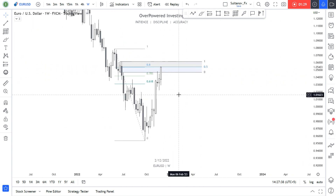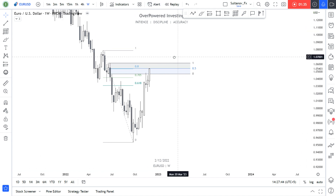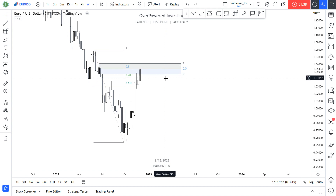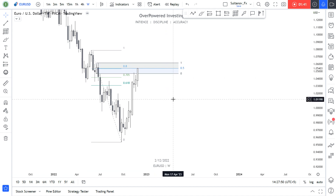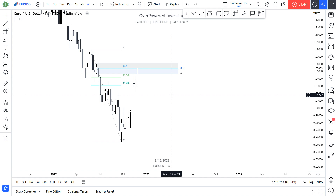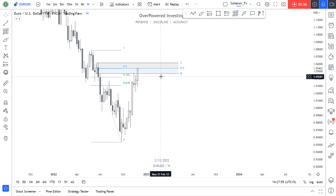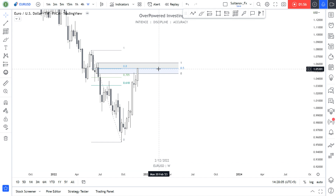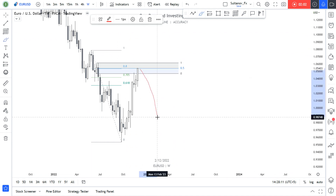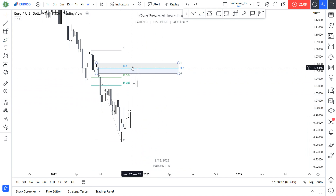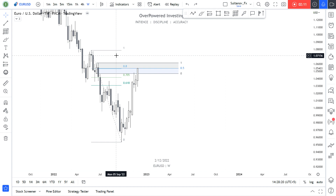On Friday we had news — NFP was strong, above expectations. That might be an indication that the Federal Reserve might increase rates by another 0.75%, some sort of rate hike. That might be a cause for the upcoming price retracement to the downside, as the dollar is going to be strong again if the Fed tightens monetary policy further.